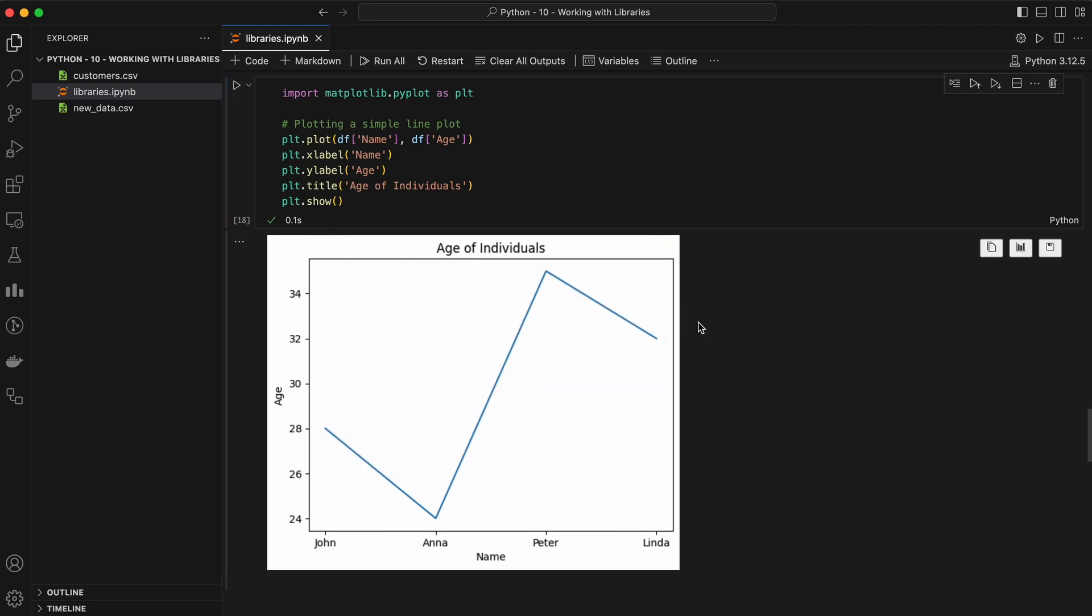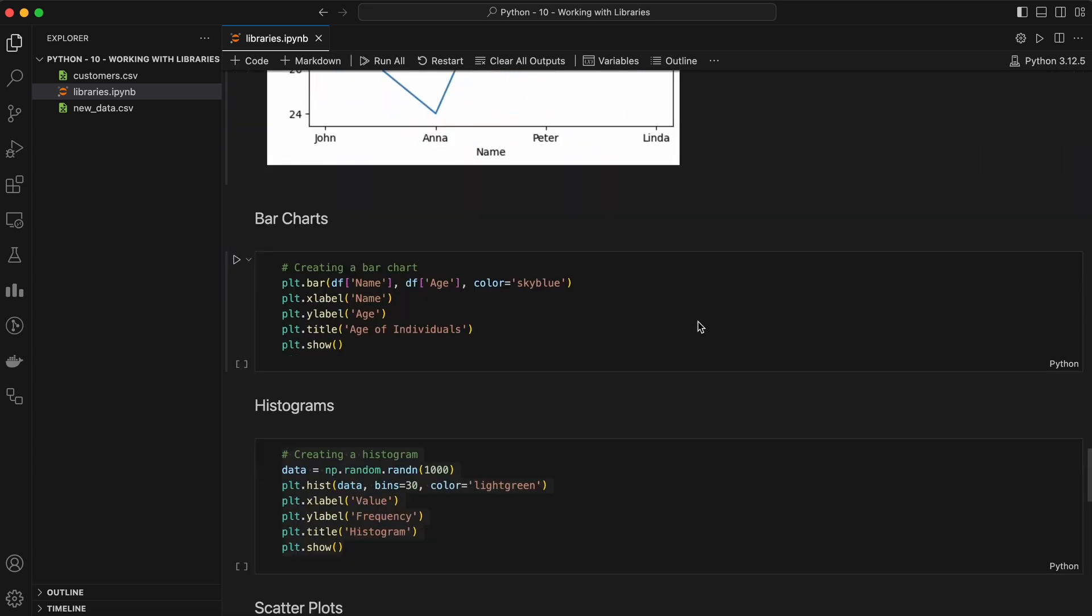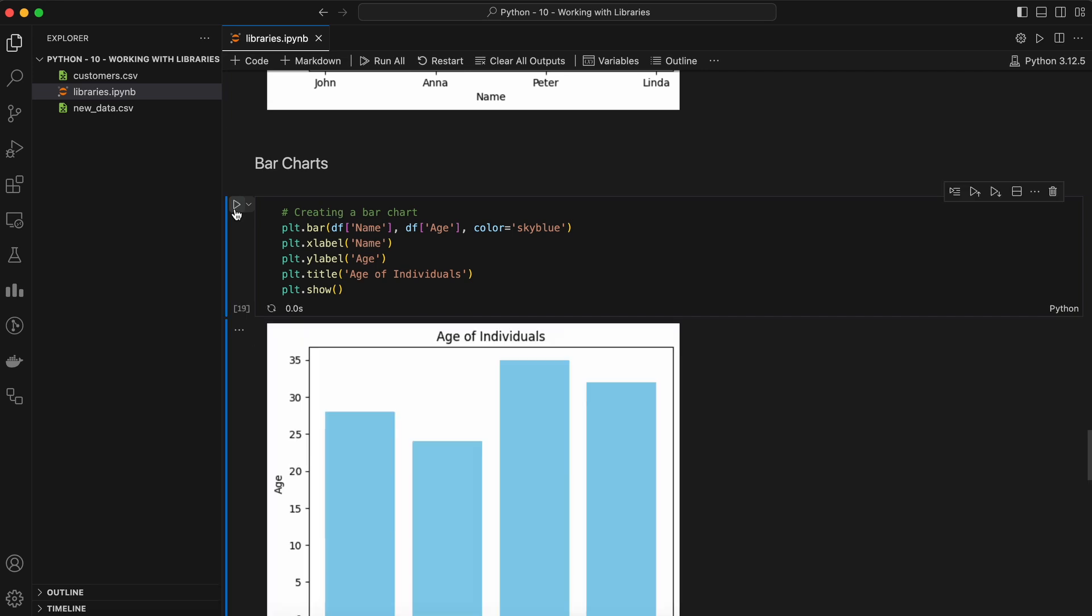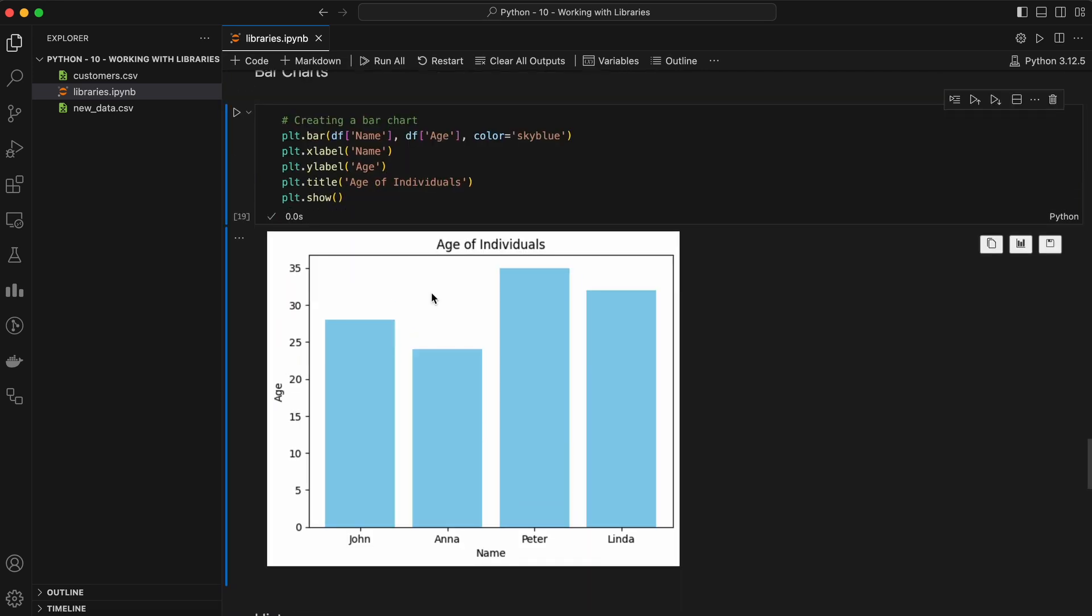Bar charts are another common type of plot, especially when comparing categorical data. Here's how you can create a bar chart using Matplotlib. All other information is the same, it just changes the type of the chart.